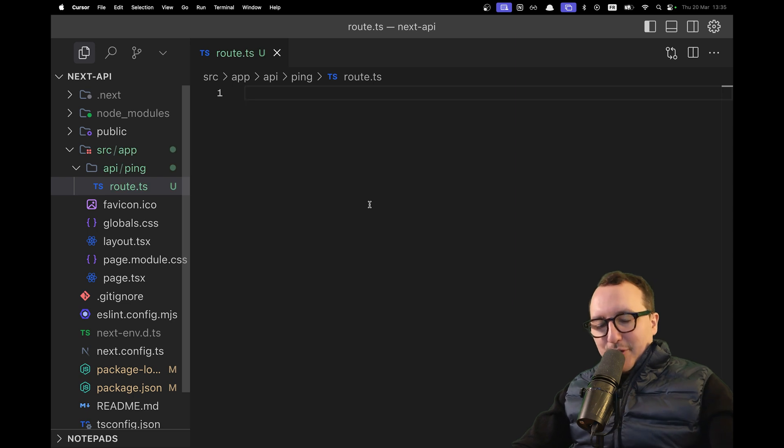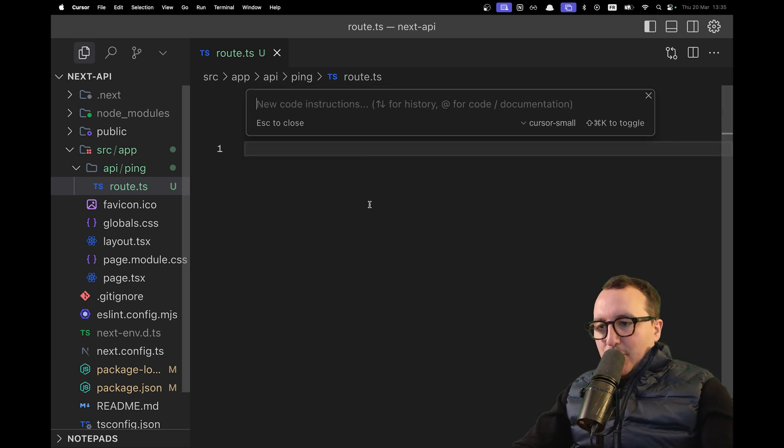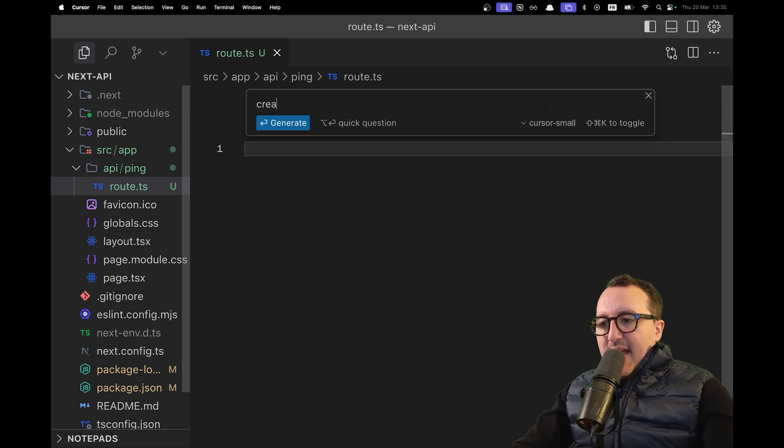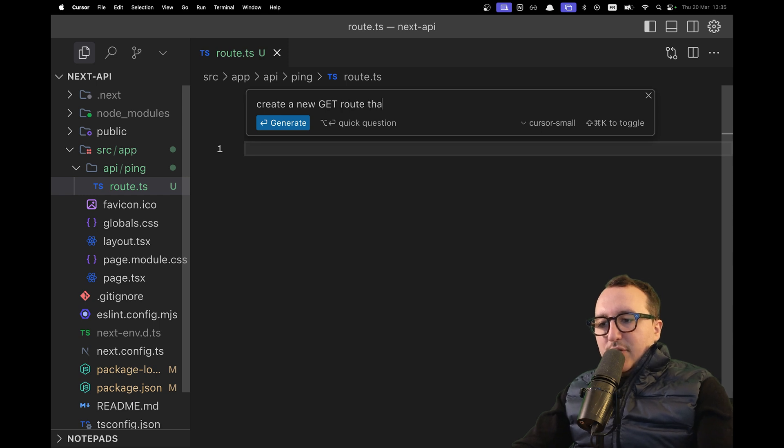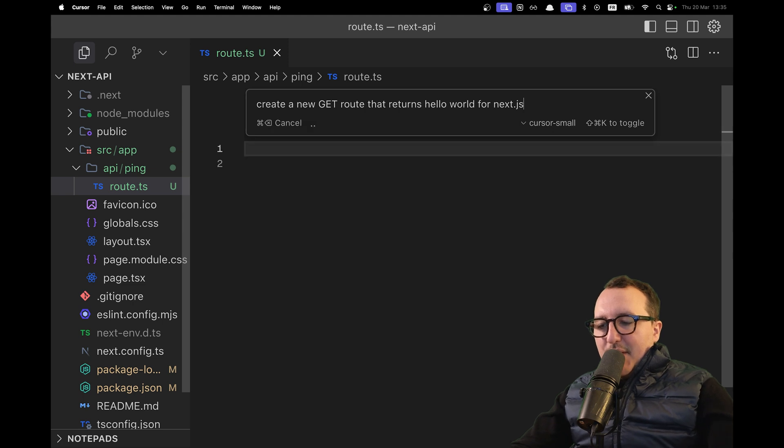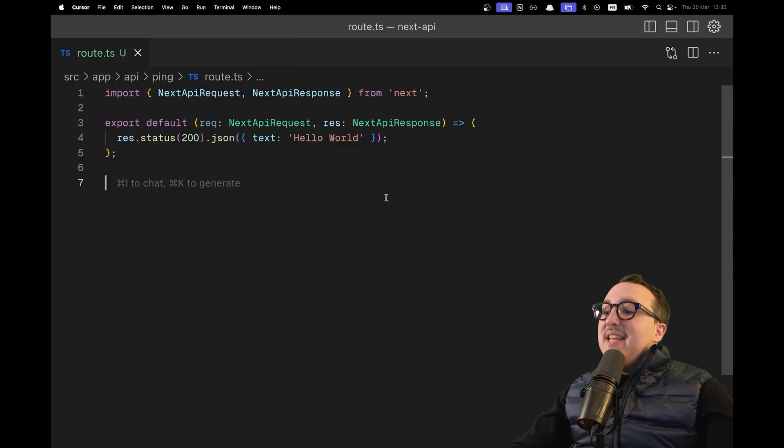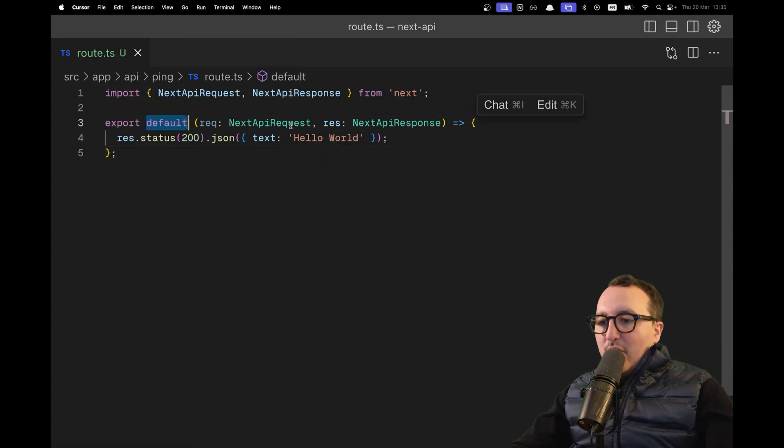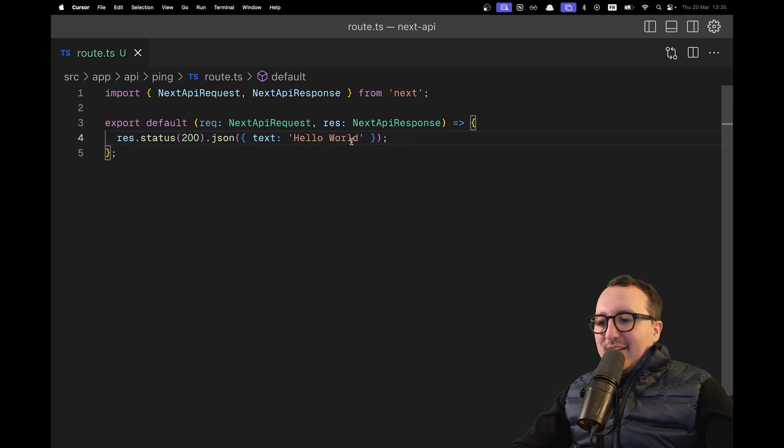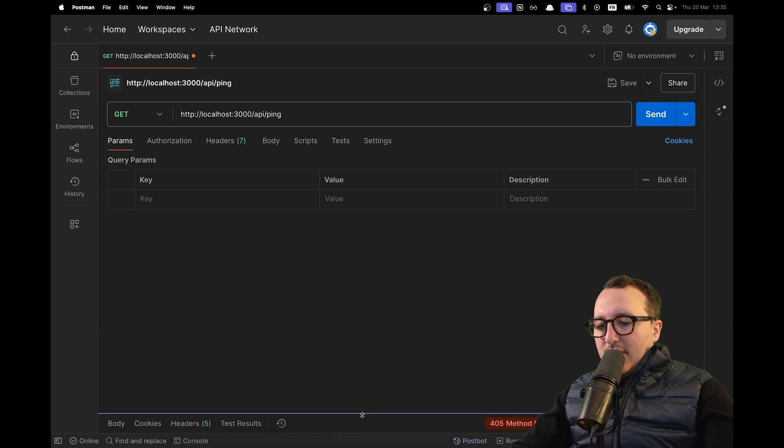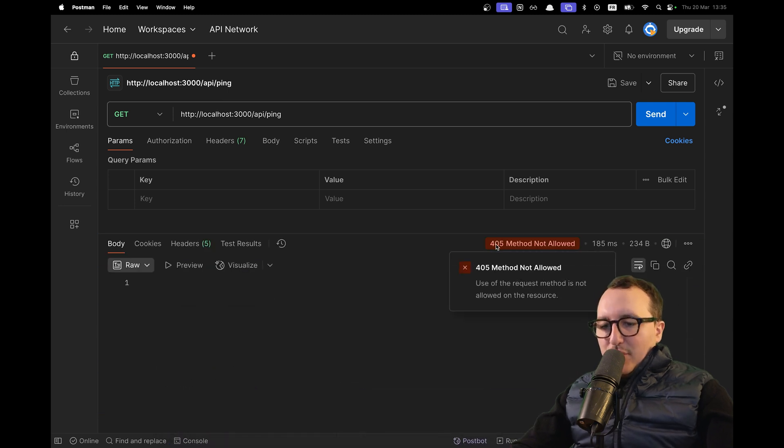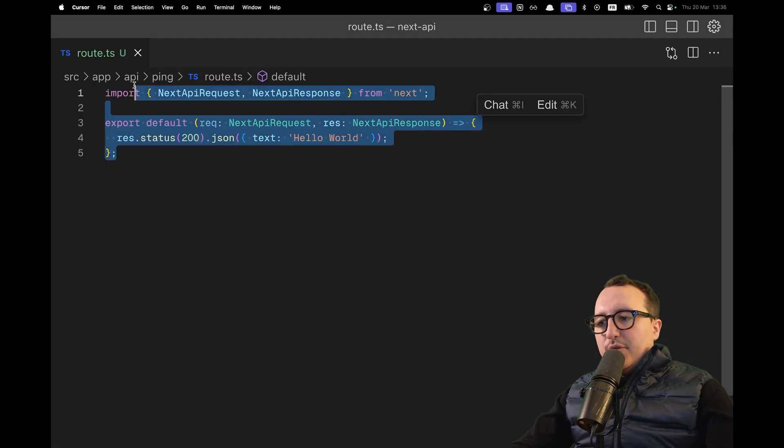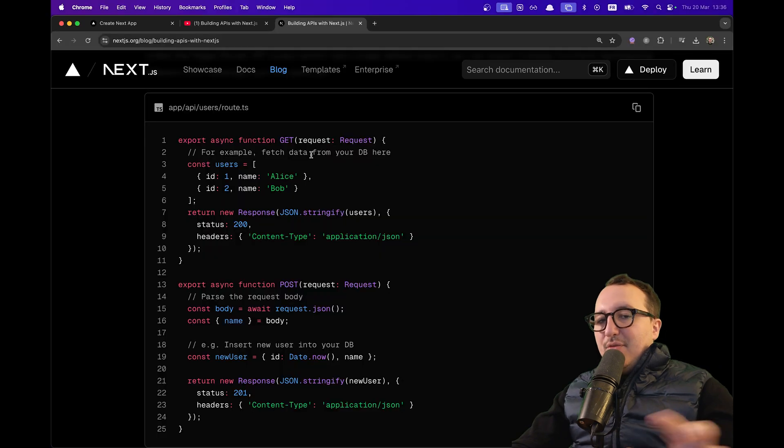We're using Cursor, so let's ask Cursor to create a new GET route here that returns hello world for Next.js. Let's hit enter and take a look. We got an export function here returning a status 200. Let's send it and look at the response. We got a 500 method not allowed error. Cursor created code that we can't use.